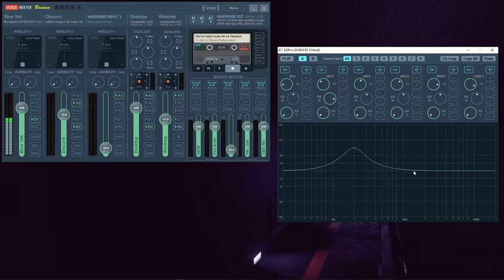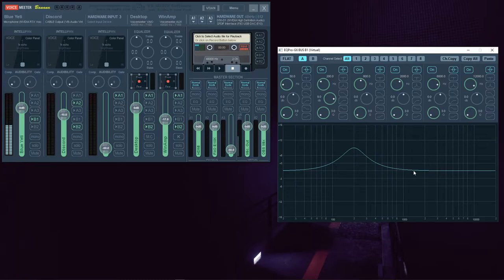When using any graphic equalizer, this visual representation is how changes affect neighboring frequencies.